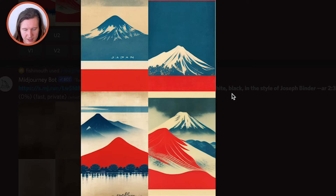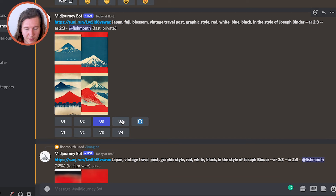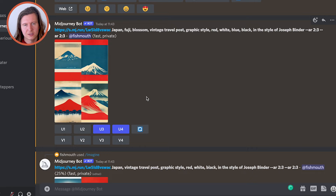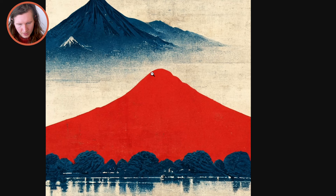Now we can go back and have a look at our original prompt. You can see there are some interesting things coming through. I particularly like three and four. We can upscale three by clicking U3 and upscale four by clicking U4, which will define and enlarge those images. Another thing we can do is use the V controls, which gives us variations on these images. We're going to pick the third option and develop more variations.